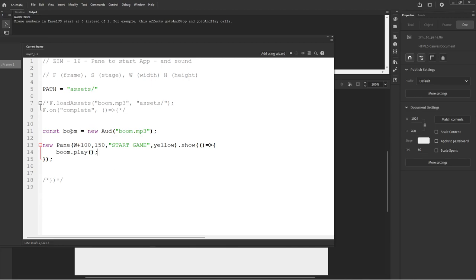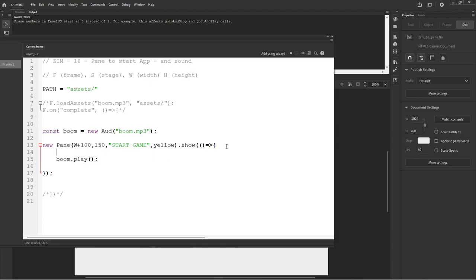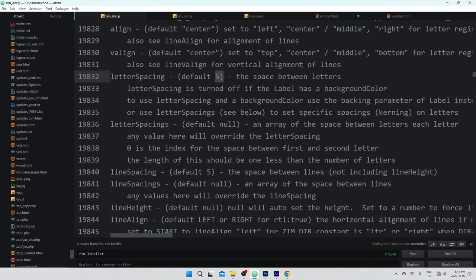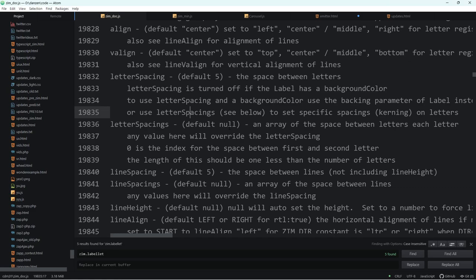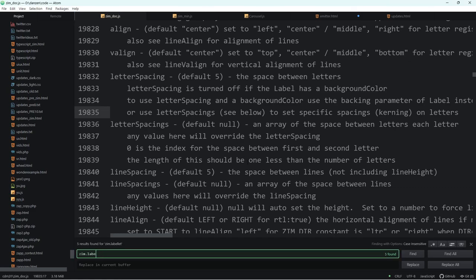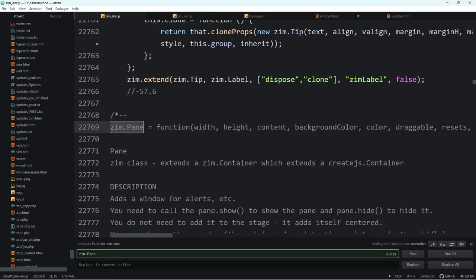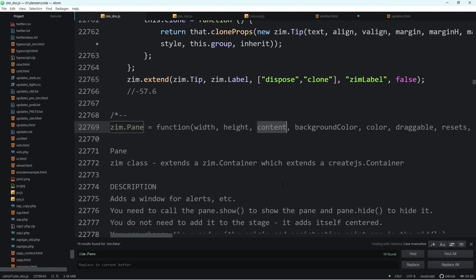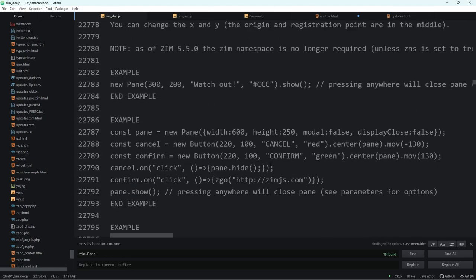What else can this pane do? We saw it can receive the word 'start game'. But we just added, in the latest version of Zim, some content. Let me look at the docs. There's pane. We've changed the parameter to be called 'content' - it used to be called 'label'. Content now works in ZimWindow, ZimPane, and ZimPanel to provide some easy ways to make content.